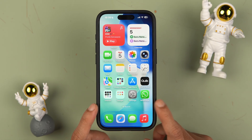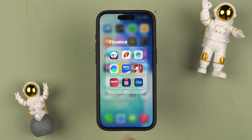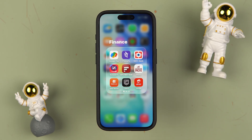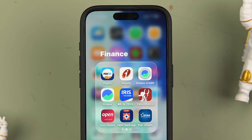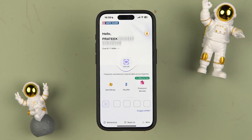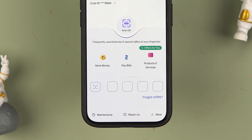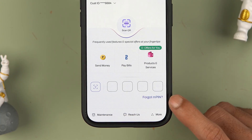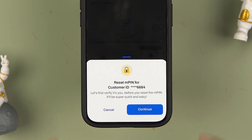The very first thing you have to do is simply open the new HDFC Bank application on your mobile phone. I have the old application as well — this is its logo — and this is the logo or app icon for the new HDFC Bank application. Open the app and once you get to the login page, it will ask you to enter your MPIN.